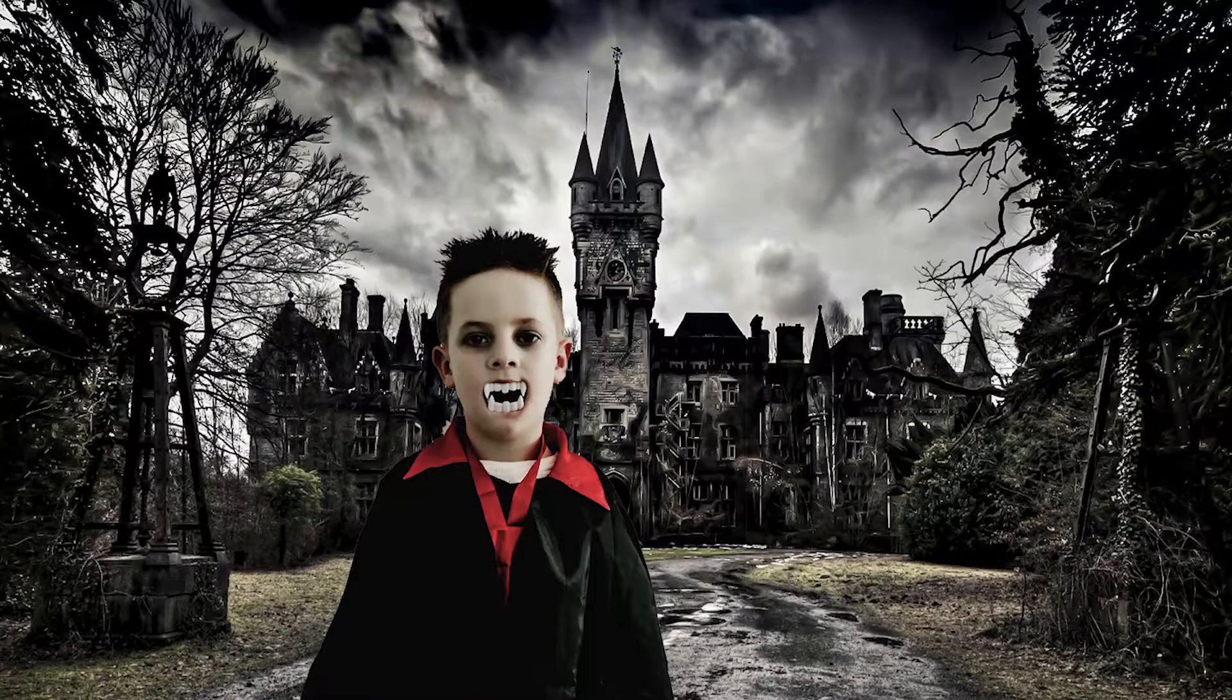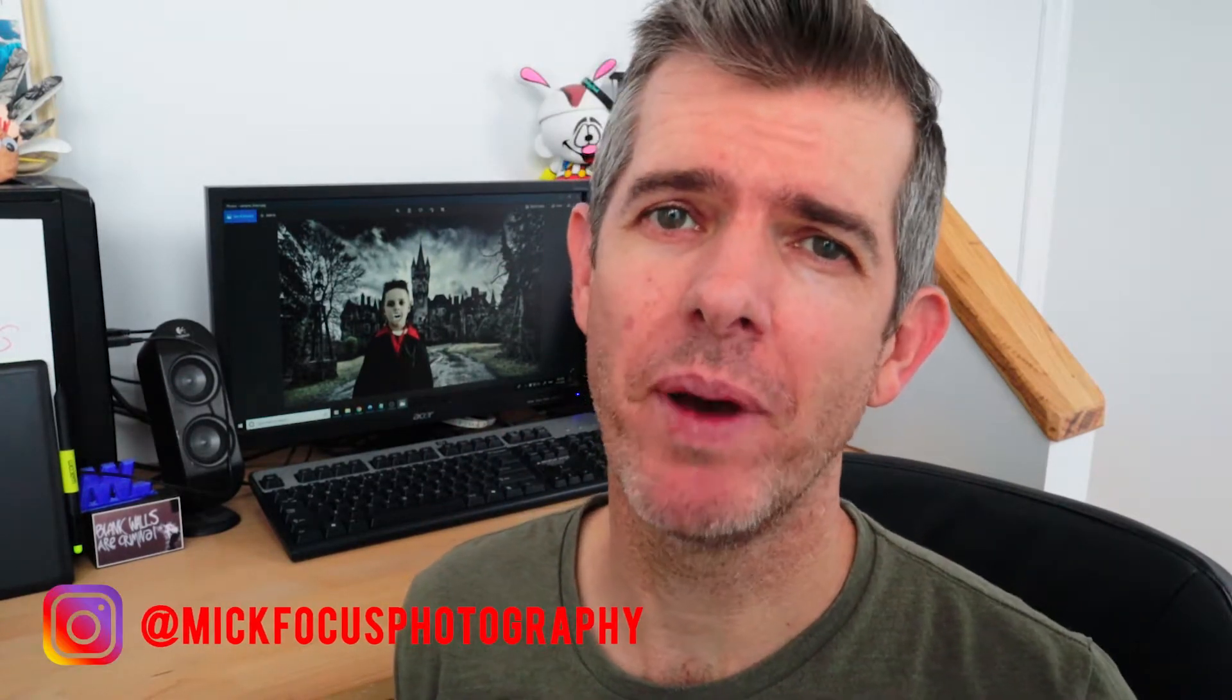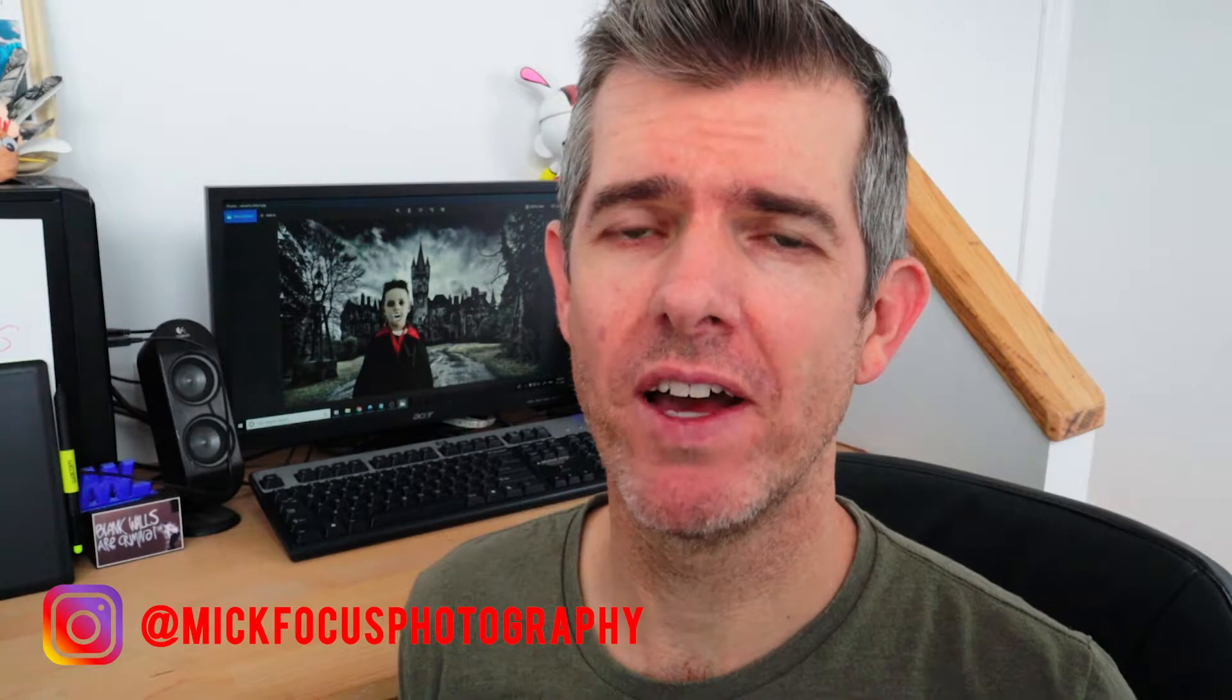What's up YouTube? It is Mick from Mick Focus Photography and recently I made this pic for Halloween of my son as you can see back on the monitor there. I posted it up on Instagram and on a couple of photography pages that I'm on on Facebook and I got a bit of feedback from people wanting to know how I actually made the image. I've whipped up a little bit of a tutorial on how to do that. So please stay tuned and we'll catch it on the other side in Lightroom and Photoshop.